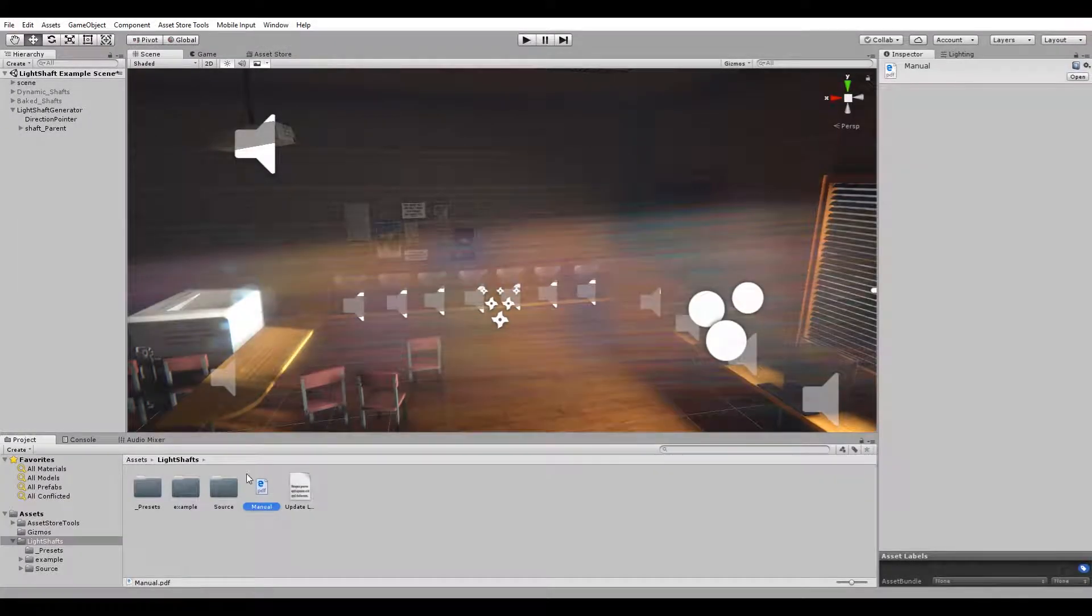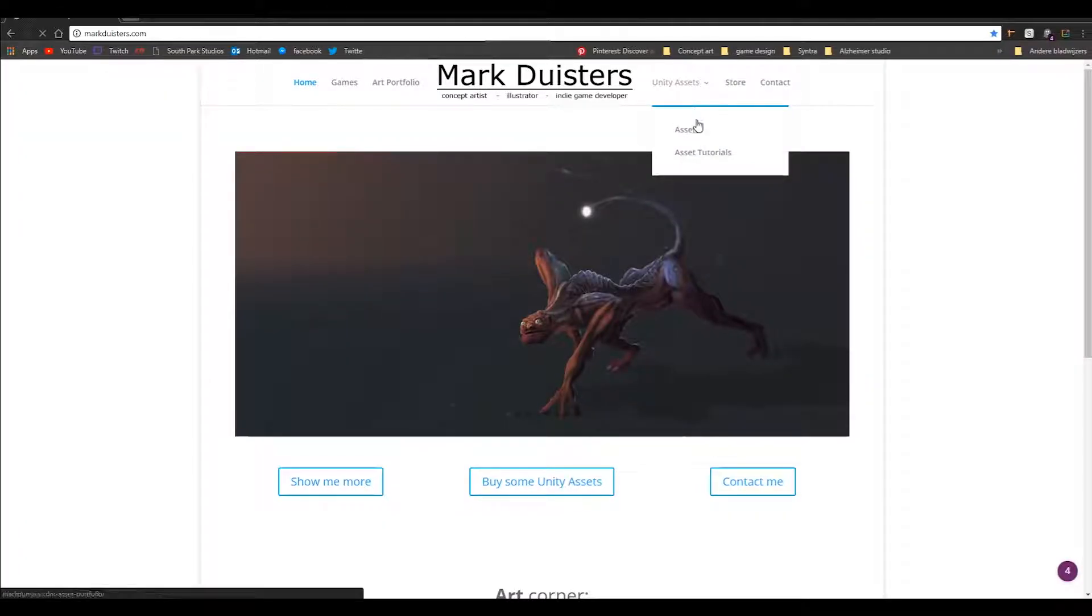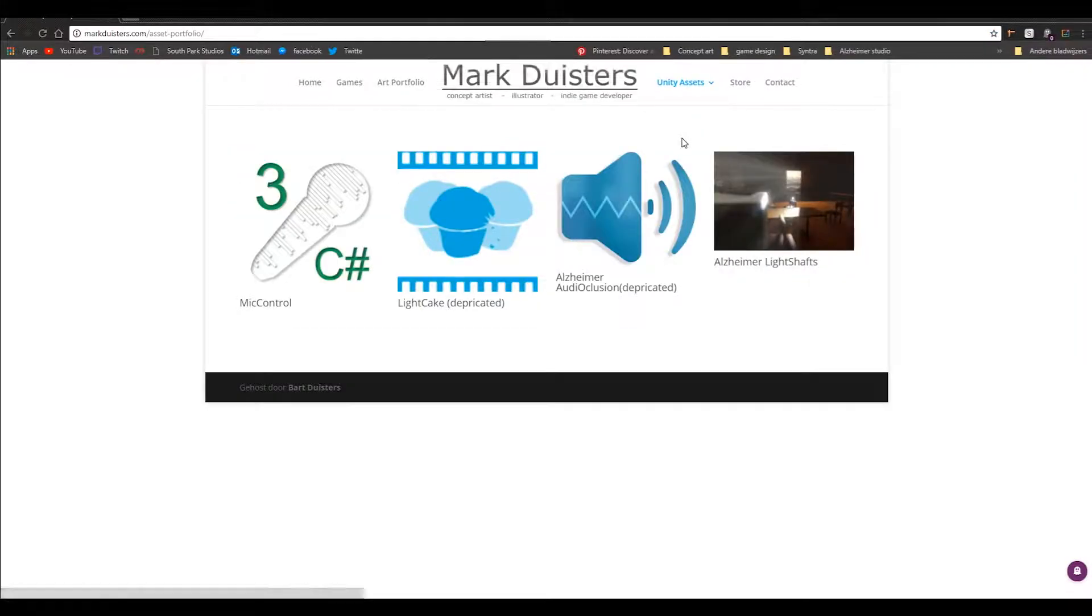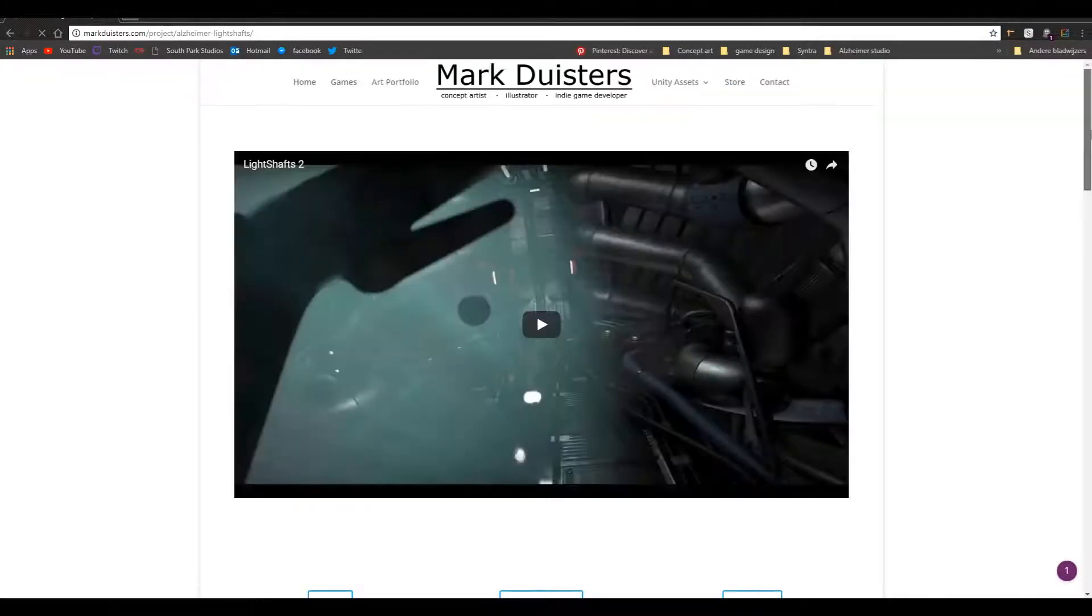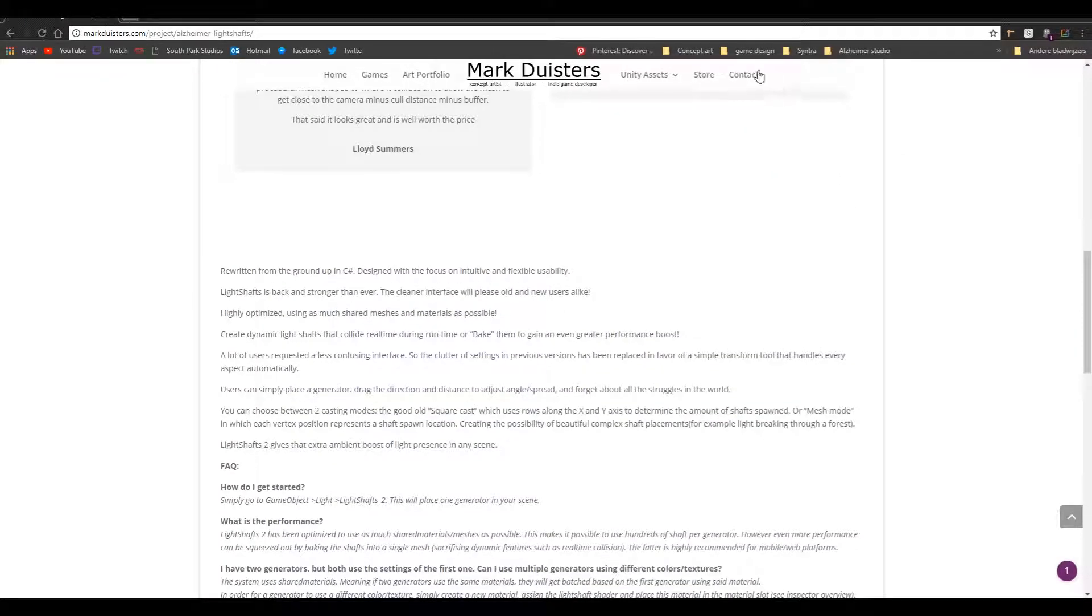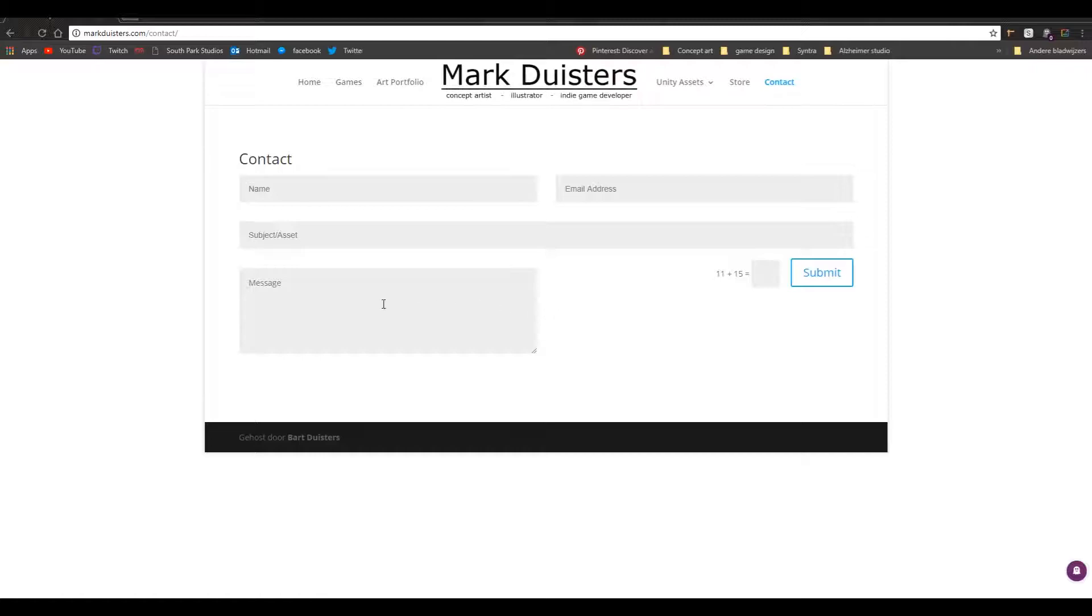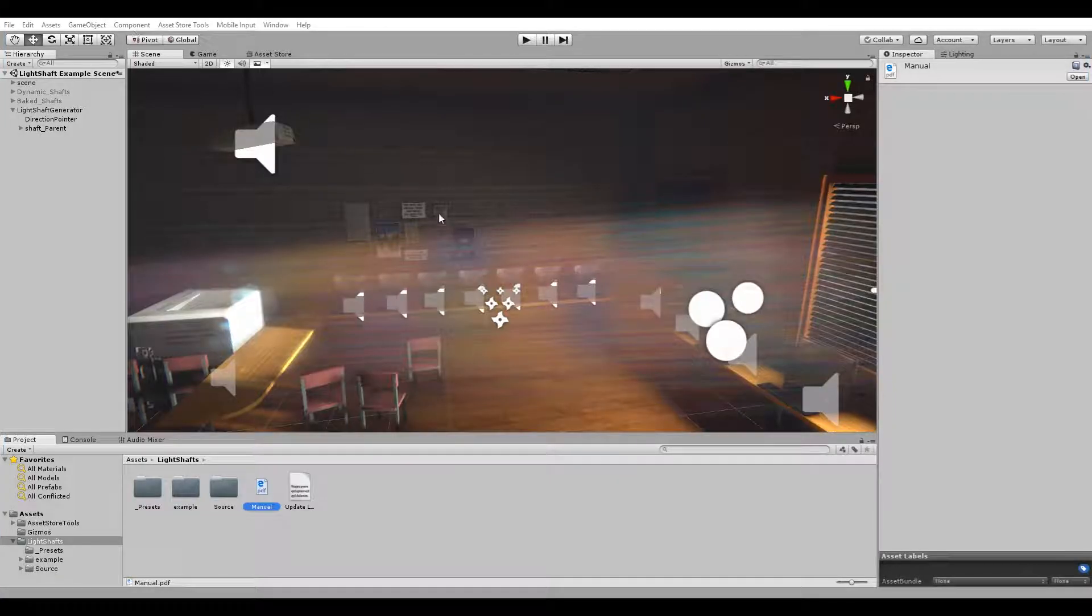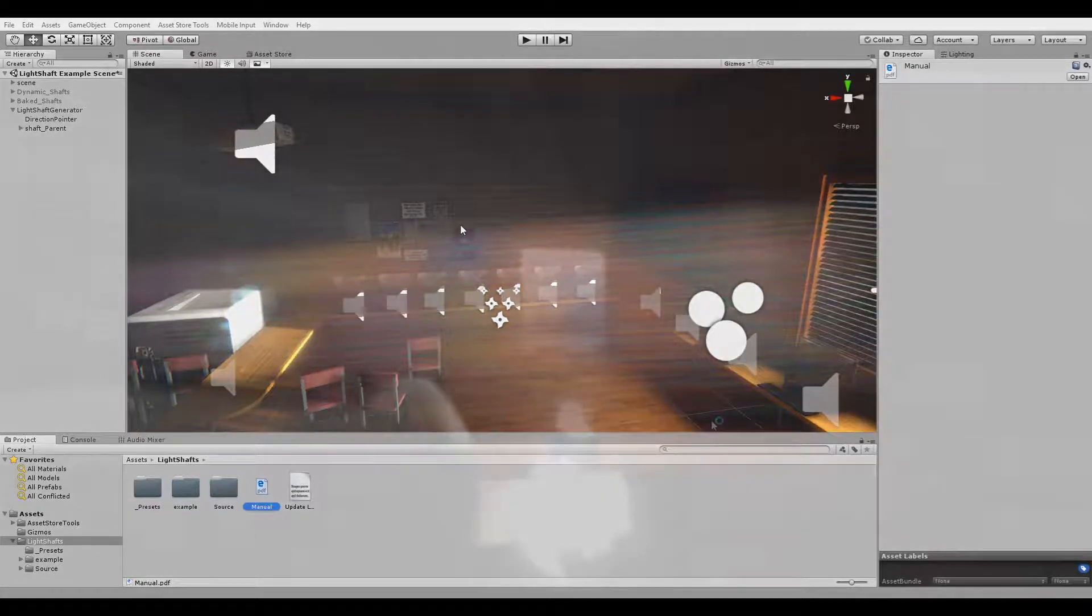You can also go to my website which should also be linked on the store page. Go to unity assets and within there you find the product page with the same FAQ. But also if you want to contact me, you can go to the contact page and simply fill in this form. That's about it. So I hope everybody has a lot of fun with the new system. I hope it makes editing and setting them up much, much easier. Have a good day. Bye.